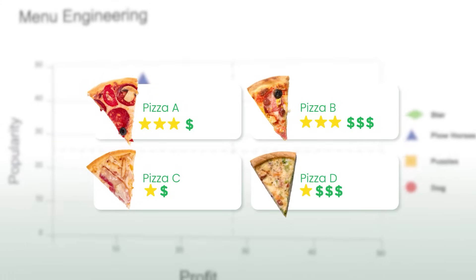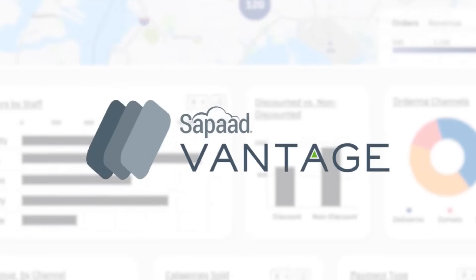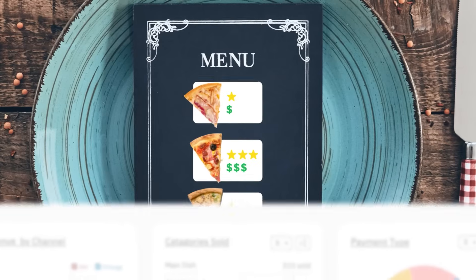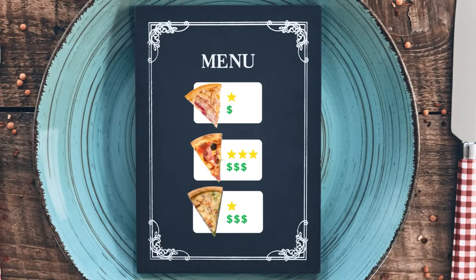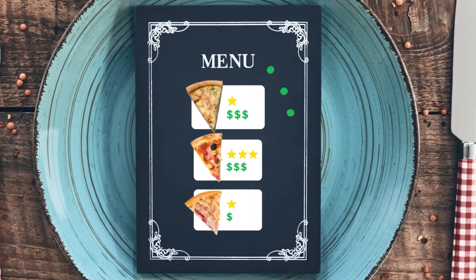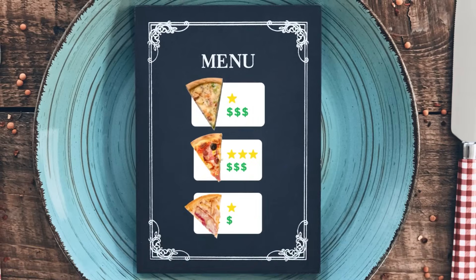Thanks to SOPAD Vantage, you get powerful insights to optimize your menu and make data-driven decisions with ease.